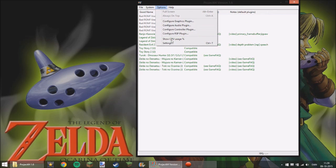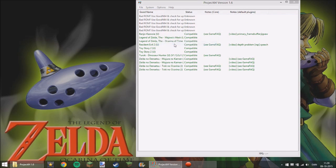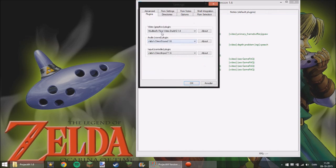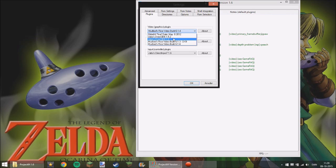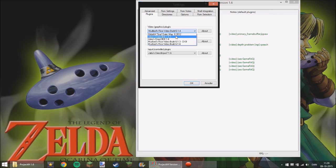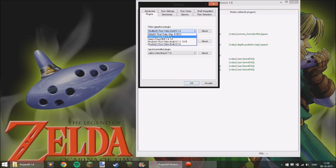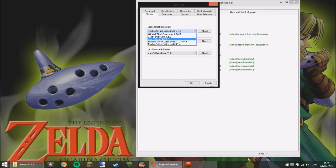What you will start out when you just download the original emulator, you will have Jabos Direct 3D 6.1.5.2 and Jabos Direct 1.6. And I normally use 1.6 but to do this then you need Mudlords Rise Video Build 6.1.4.